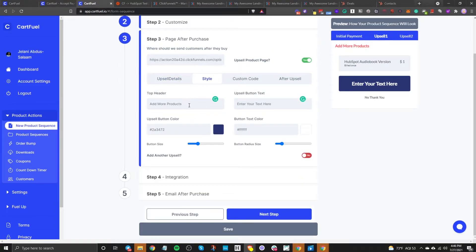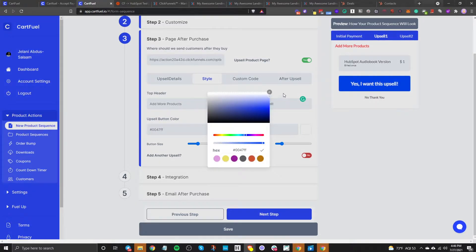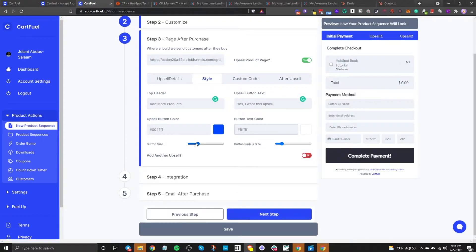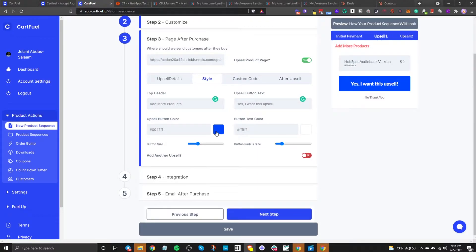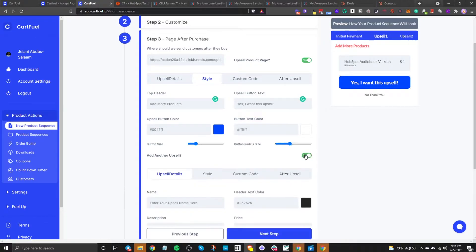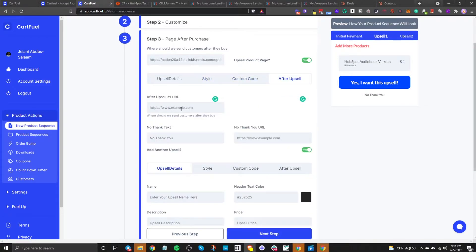The next step is to stylize it — how do you want this to look? You can change the button text, button color, and button text color. If you want to add another upsell, you just toggle this on, and then make sure that the after-upsell URL is entered for the other upsell.